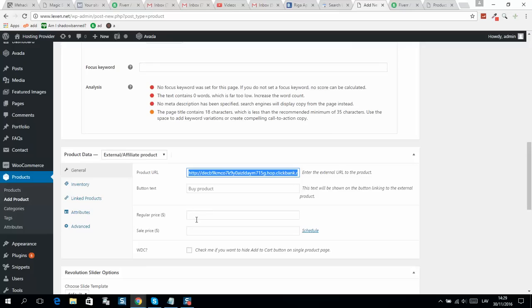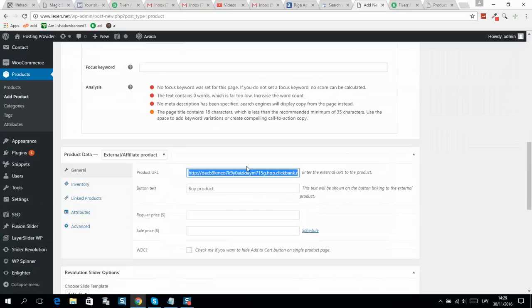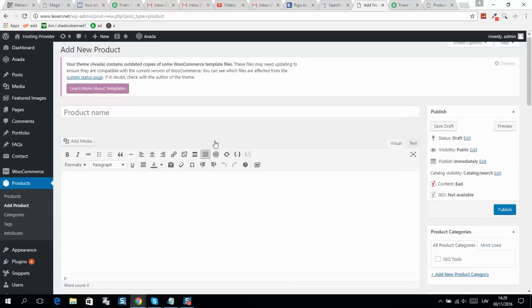If people are interested, they click on the buying product button. You can also put read more, so people click and they're already visiting your affiliate link. I think this is really cool.